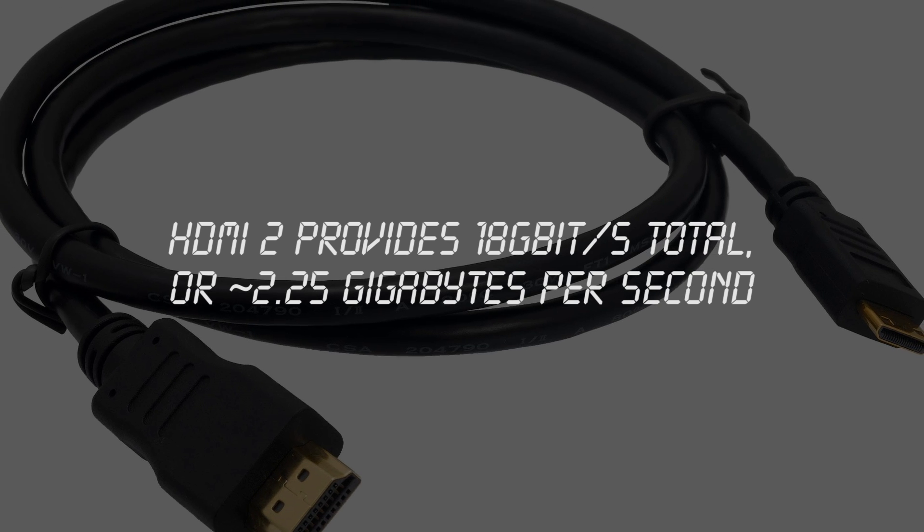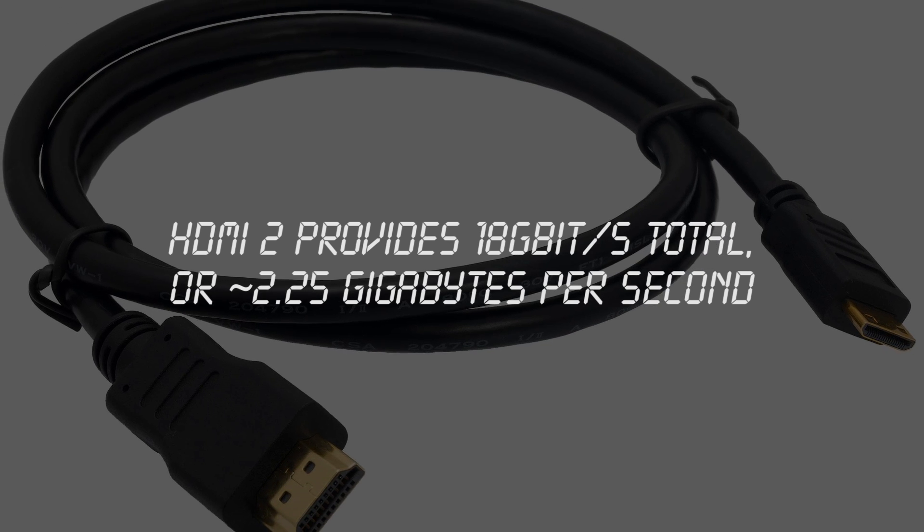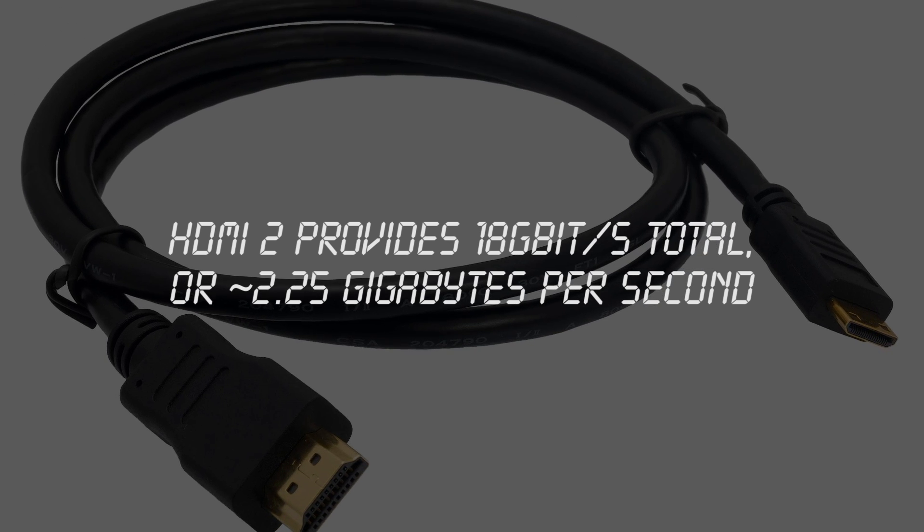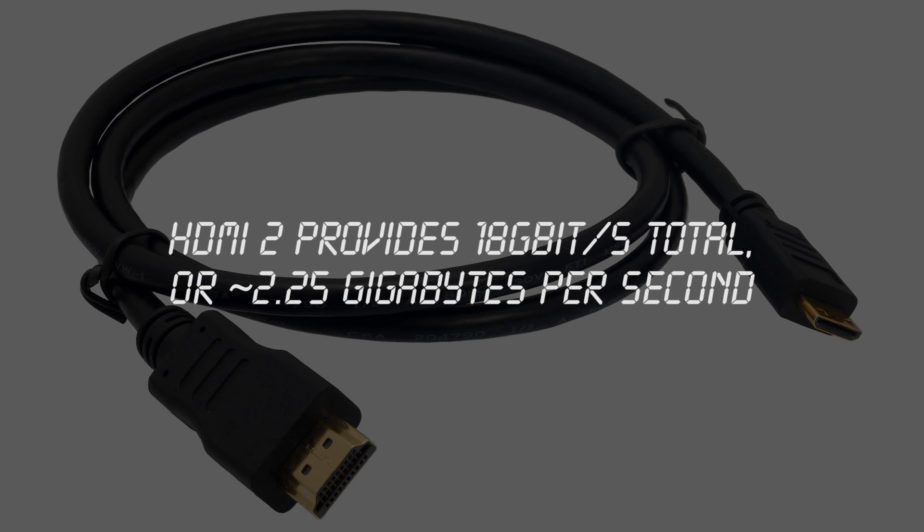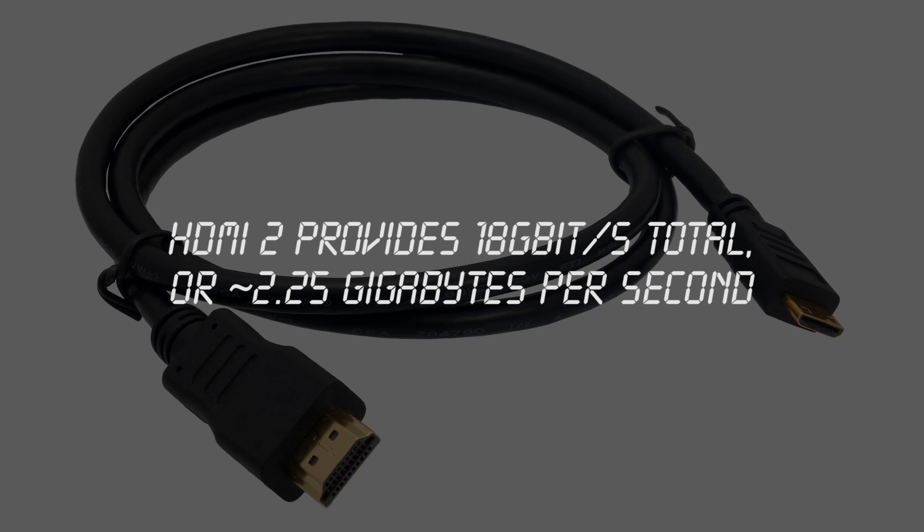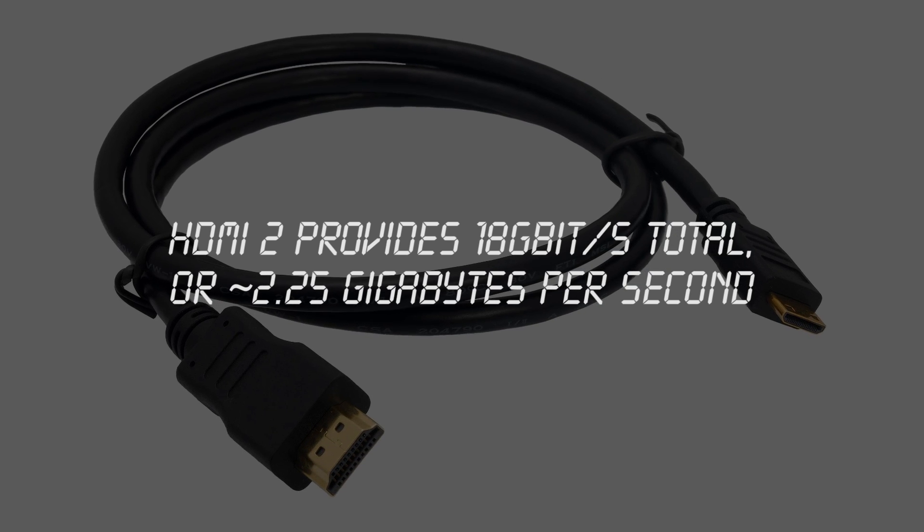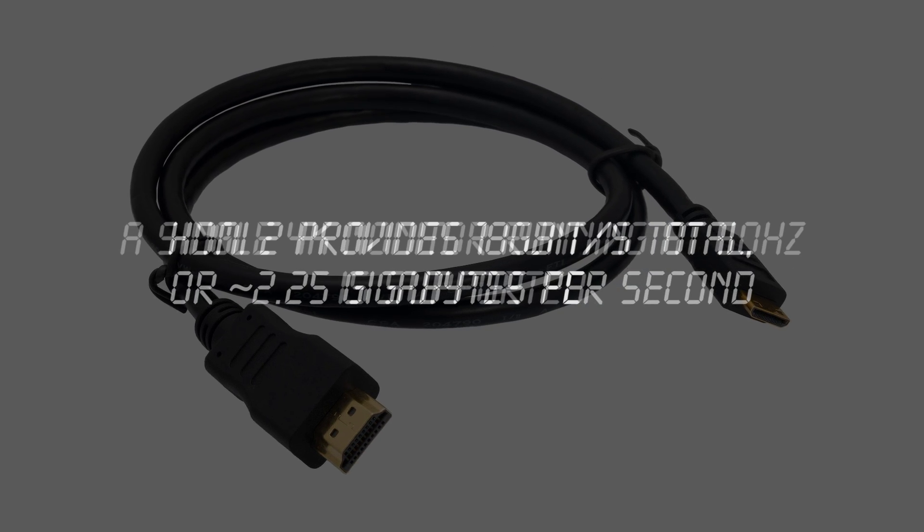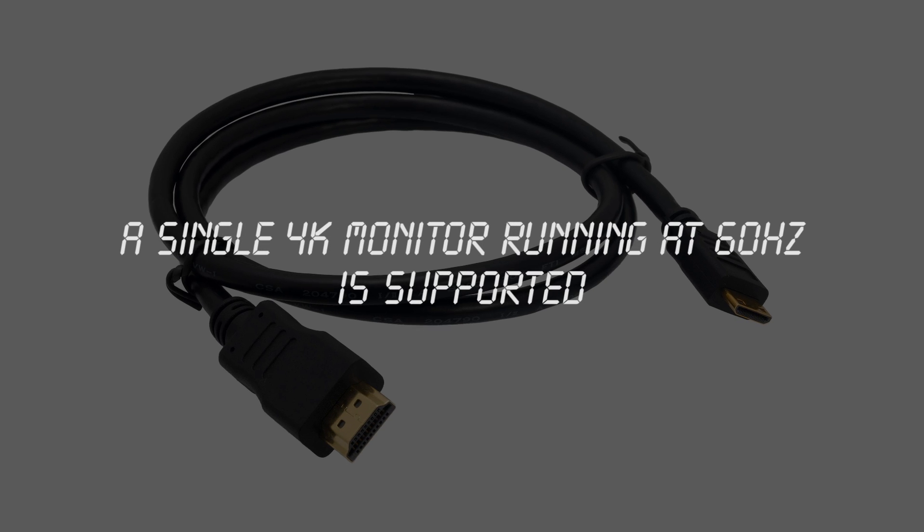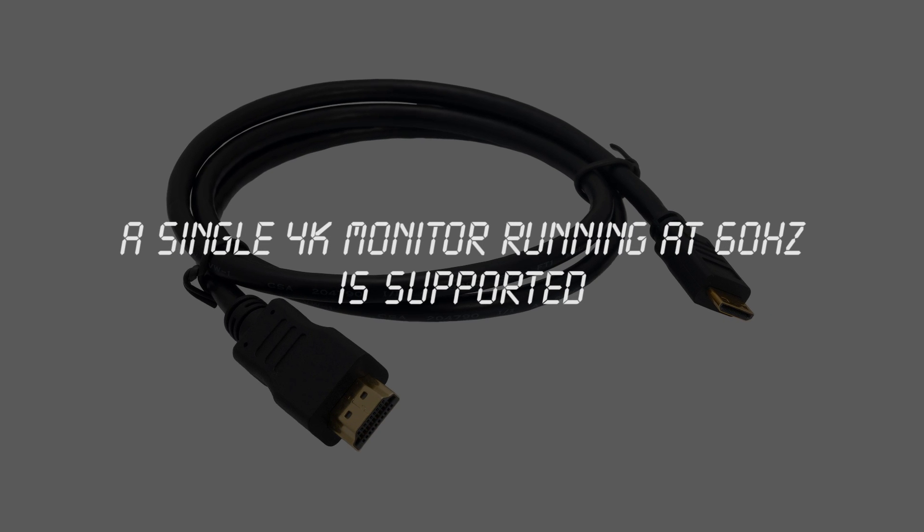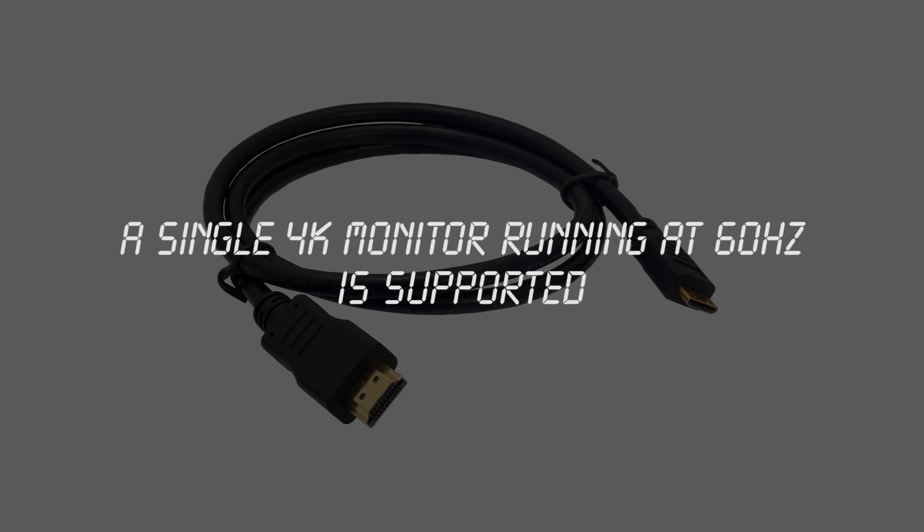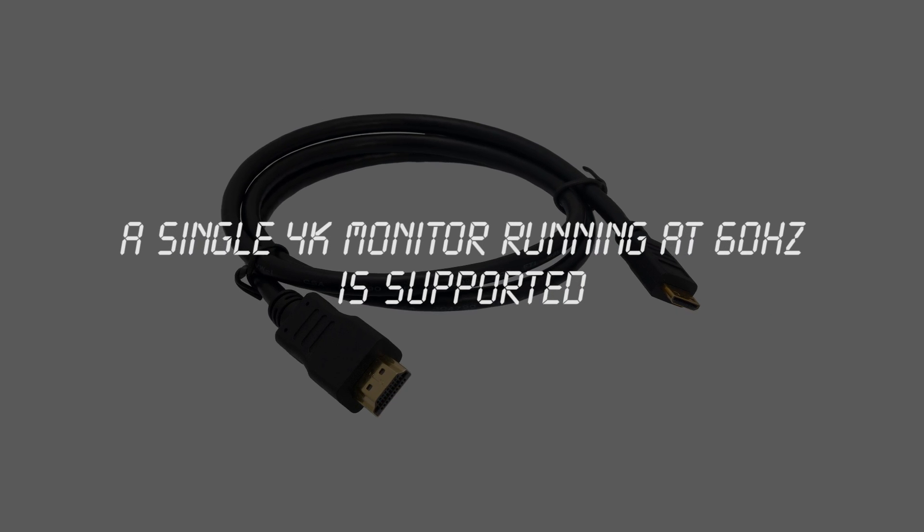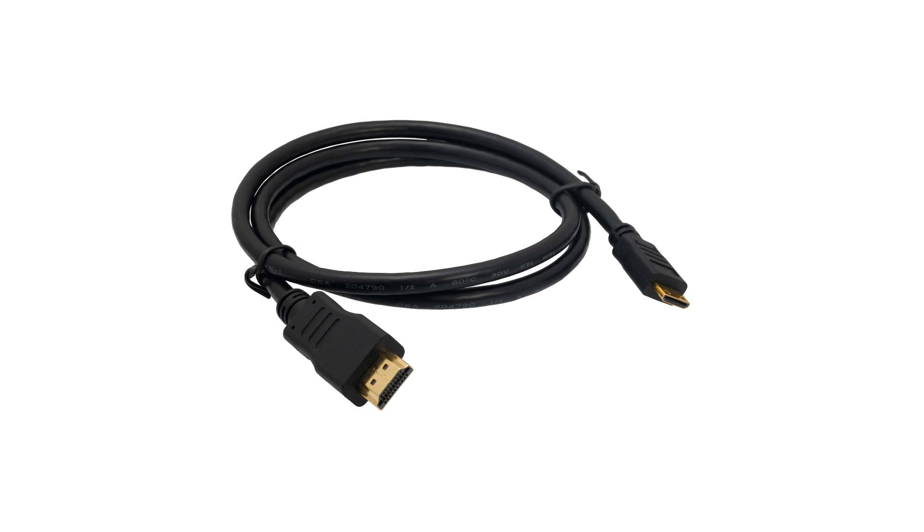And when all channels are functioning, it gives you about 18 gigabits per second total bandwidth, or about 2.25 gigabytes per second. And it supports a single 4K display running at 60Hz.